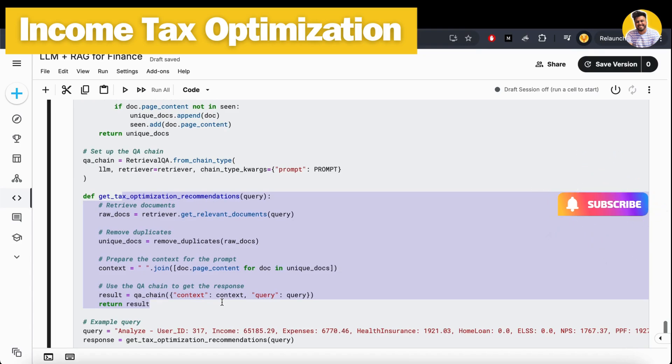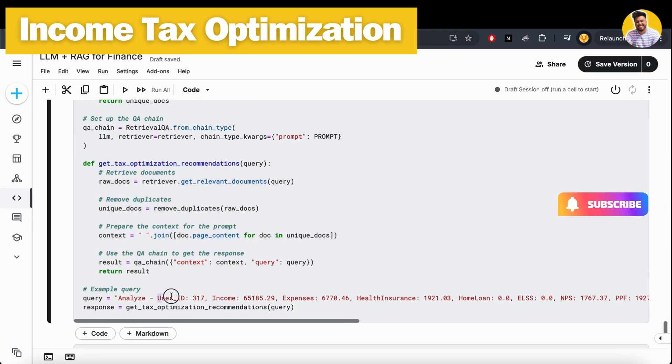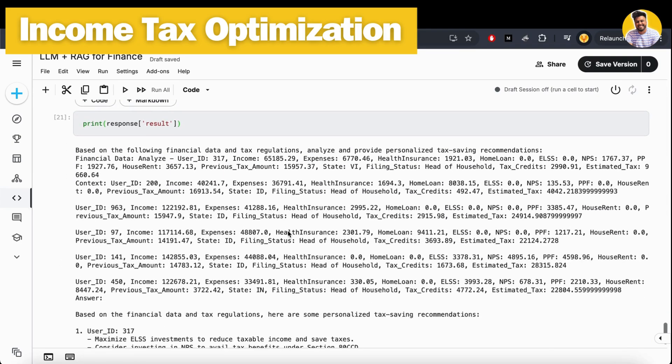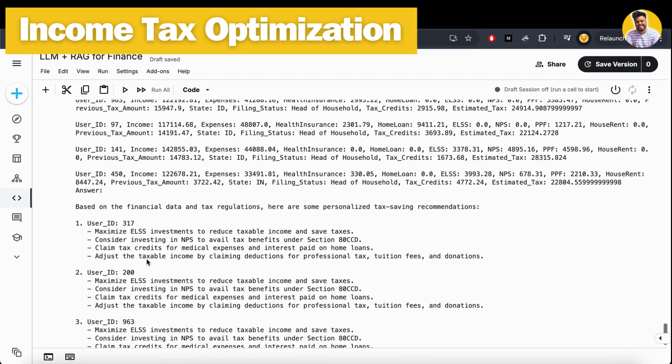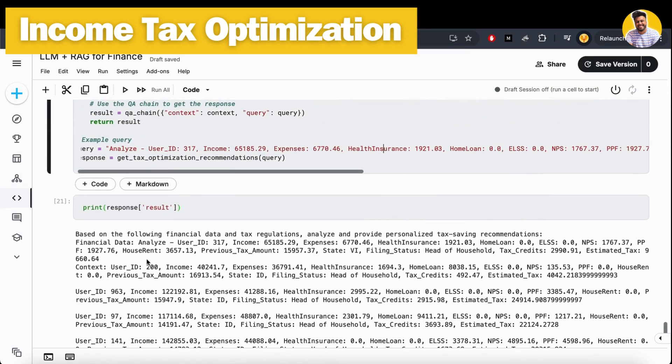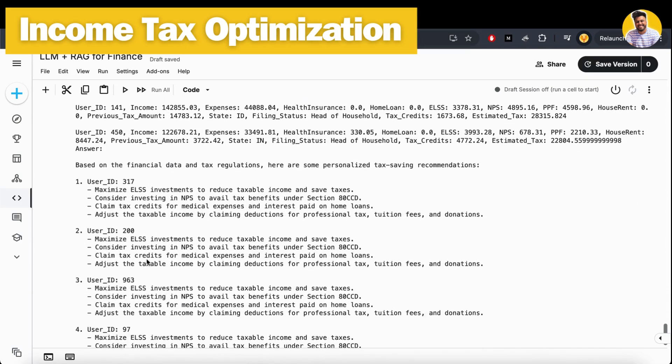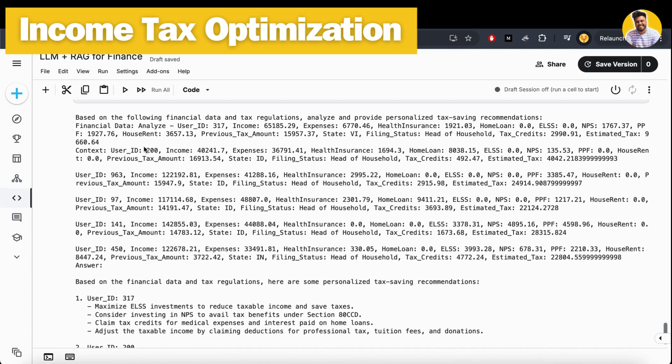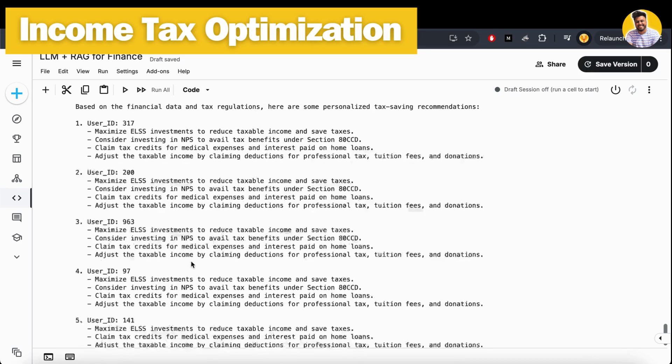Then I get all the recommendations or all the things that the language model would have to say about my portfolio or my tax planning. I ask it to analyze this user data, and it gives me recommendations based on this - recommendations for all users in the context window.